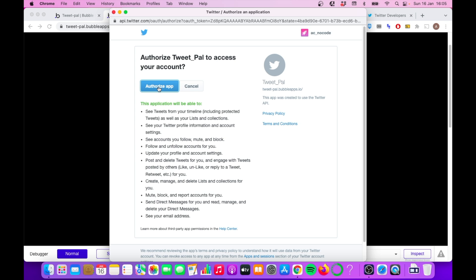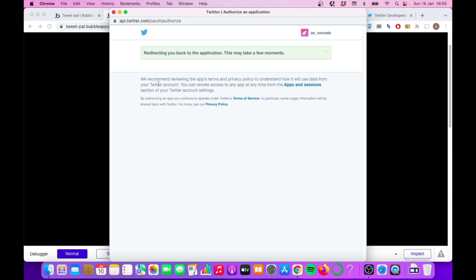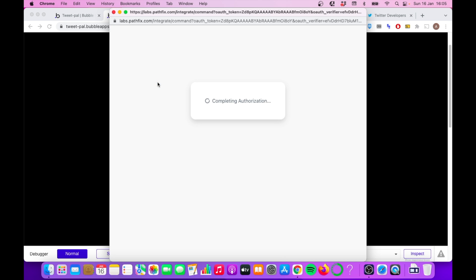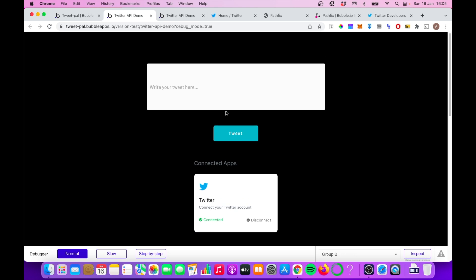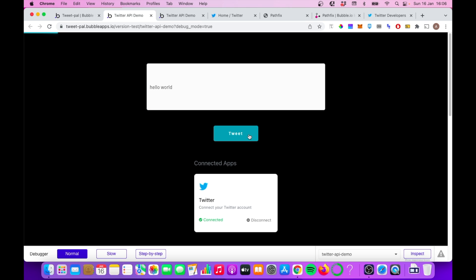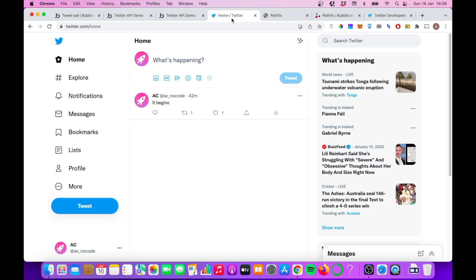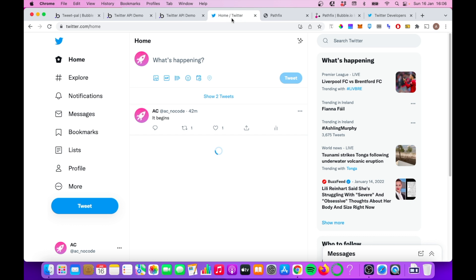Click on authorize app, and then you will see that your account is now connected to Twitter. So a while back, I posted a tweet and that is connected to my Twitter account. So let's just do that again. Click tweet.